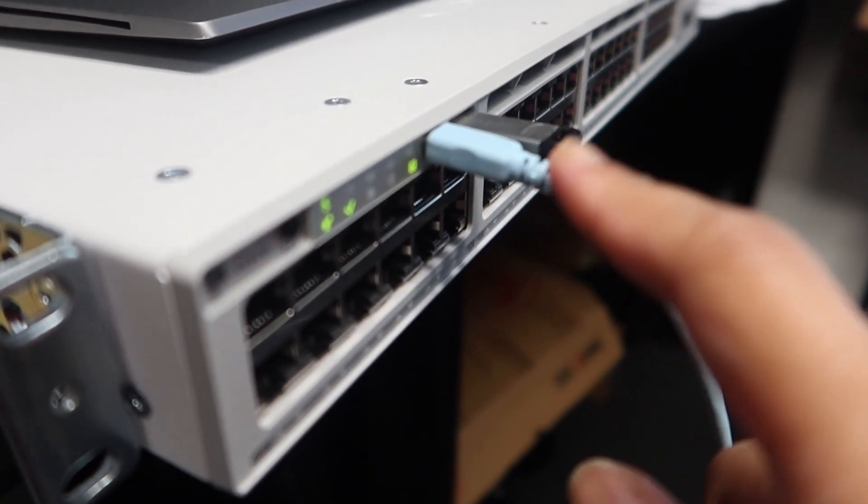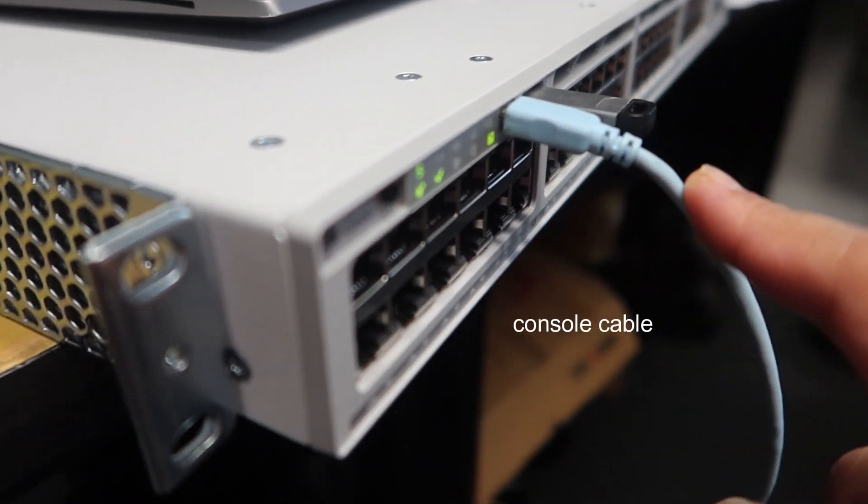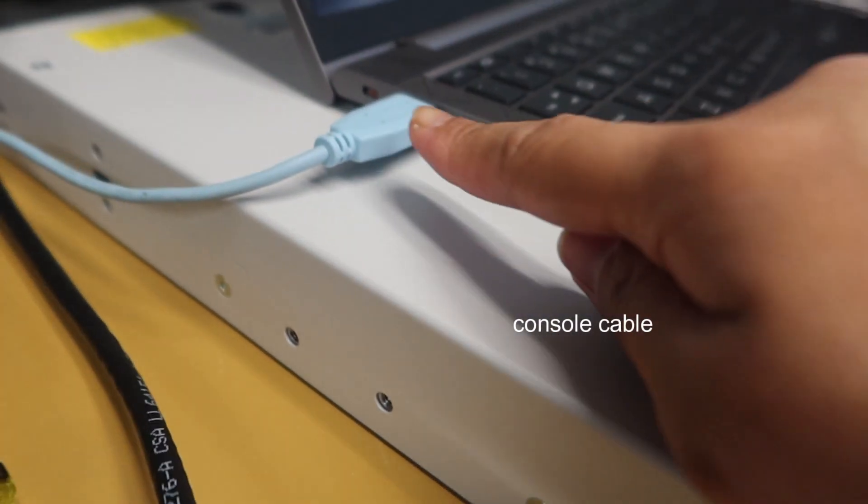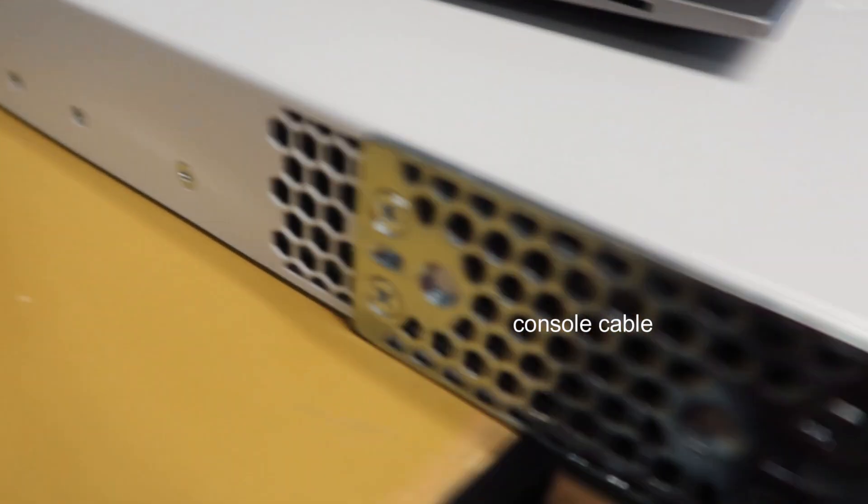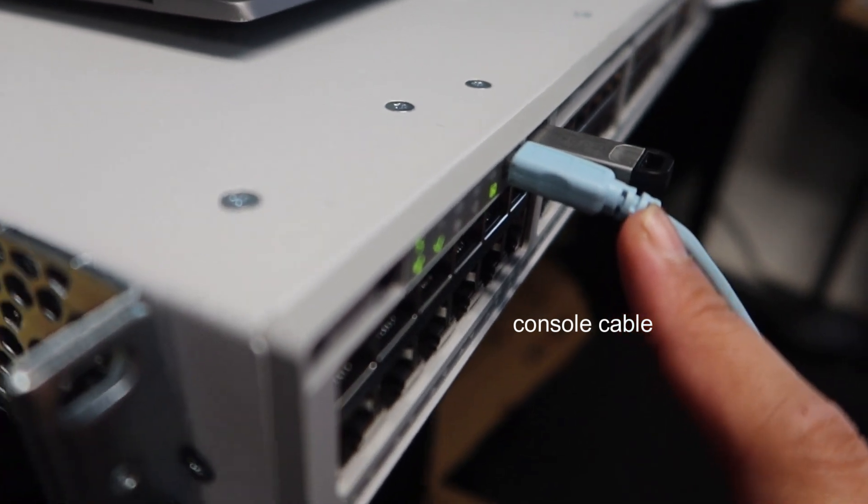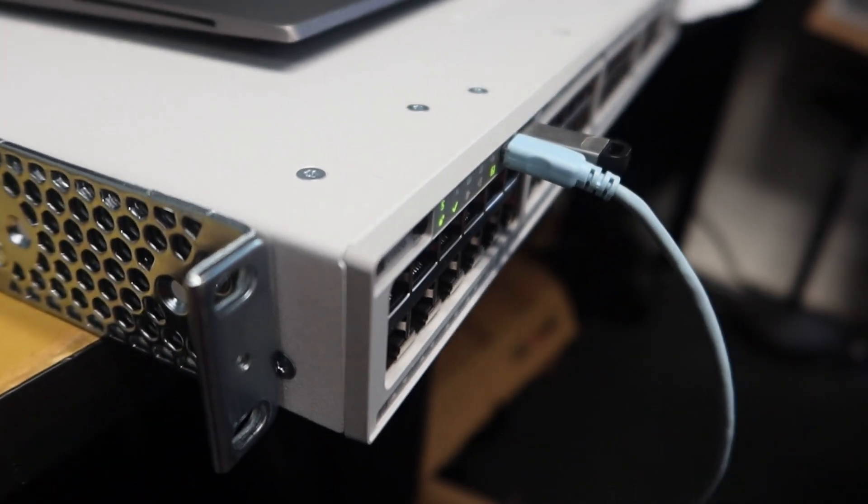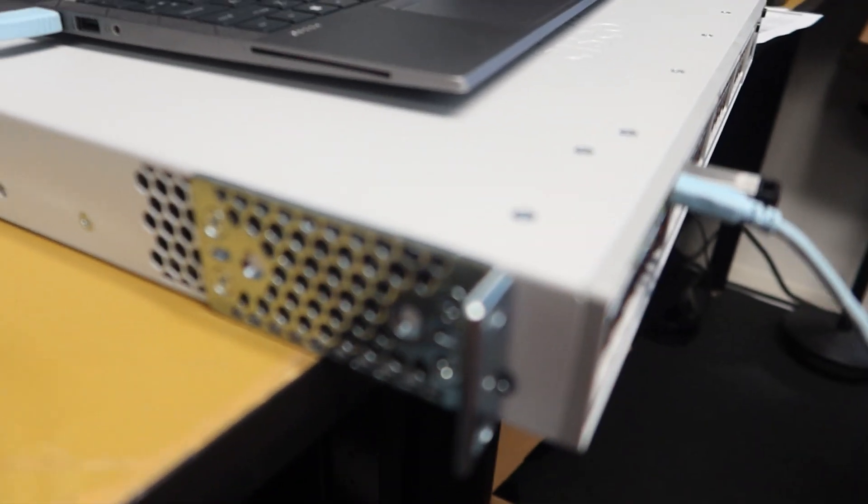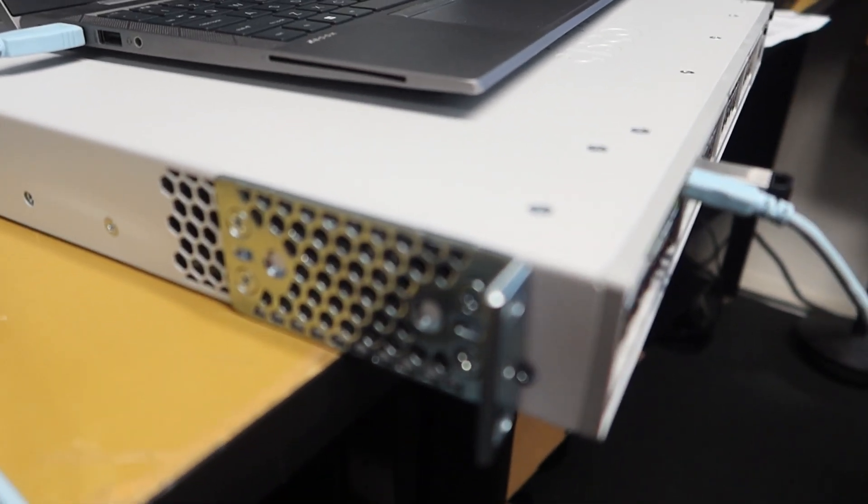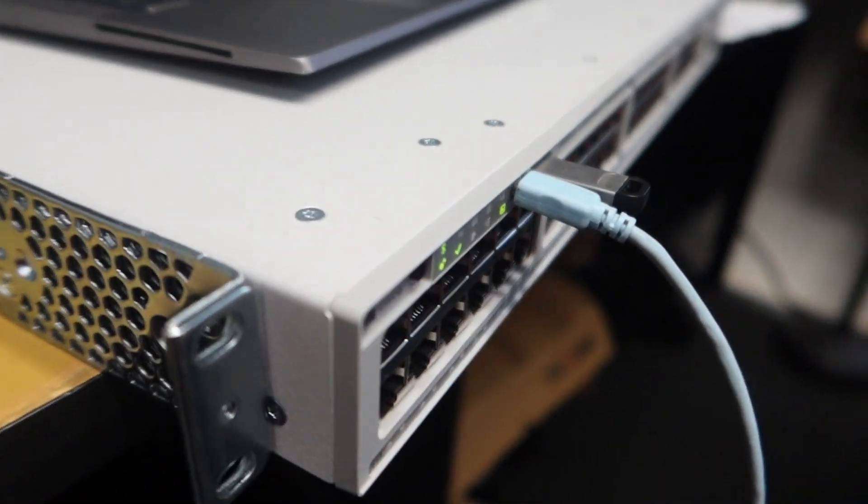I also need a console cable that is USB to micro USB, and I can't find one in the building so it's going to have to order one so I can configure the switch.